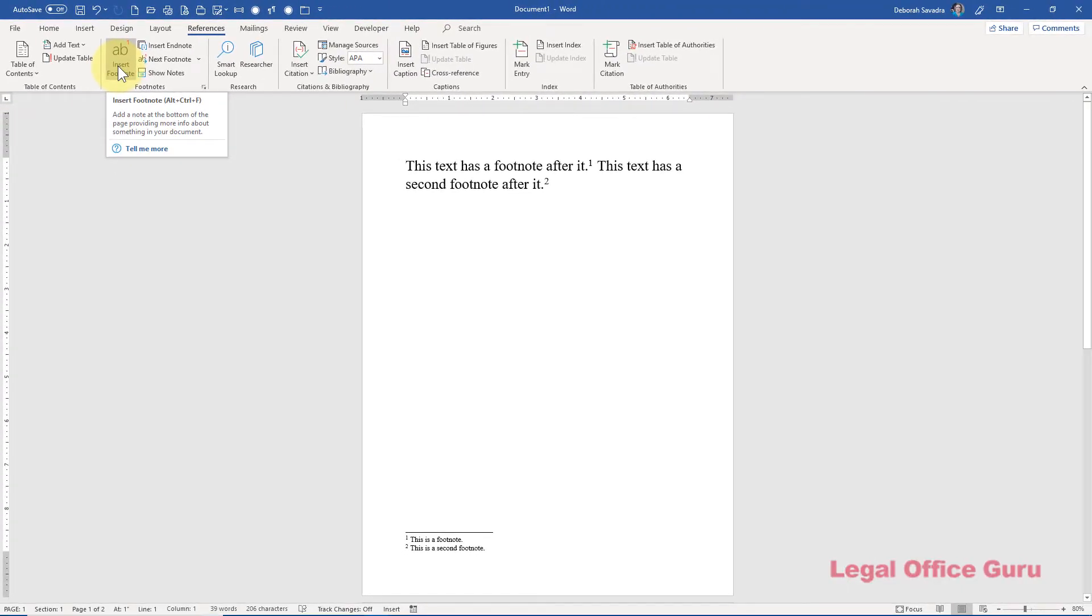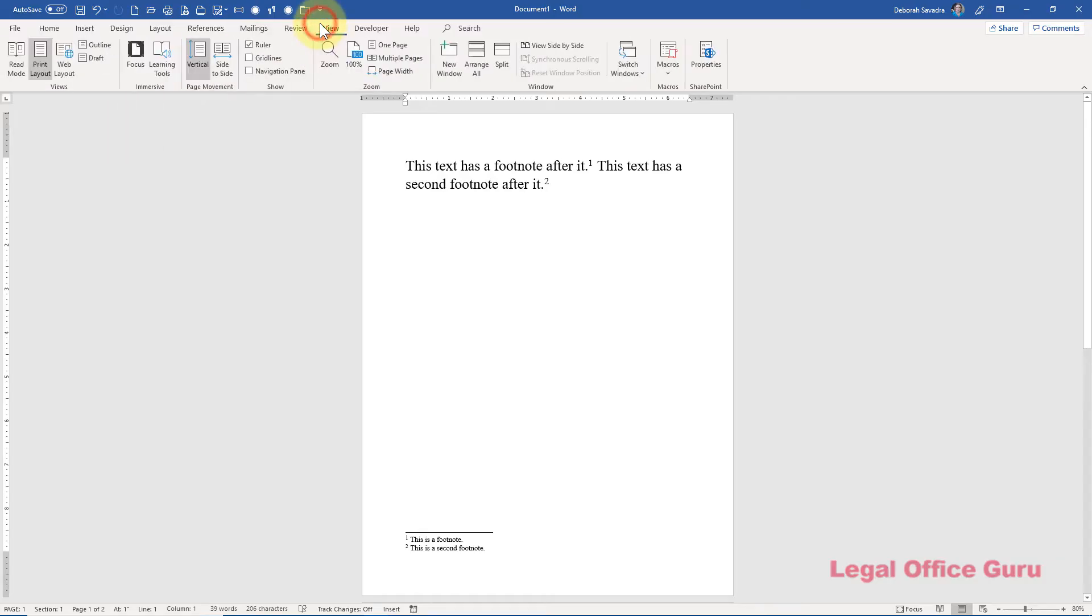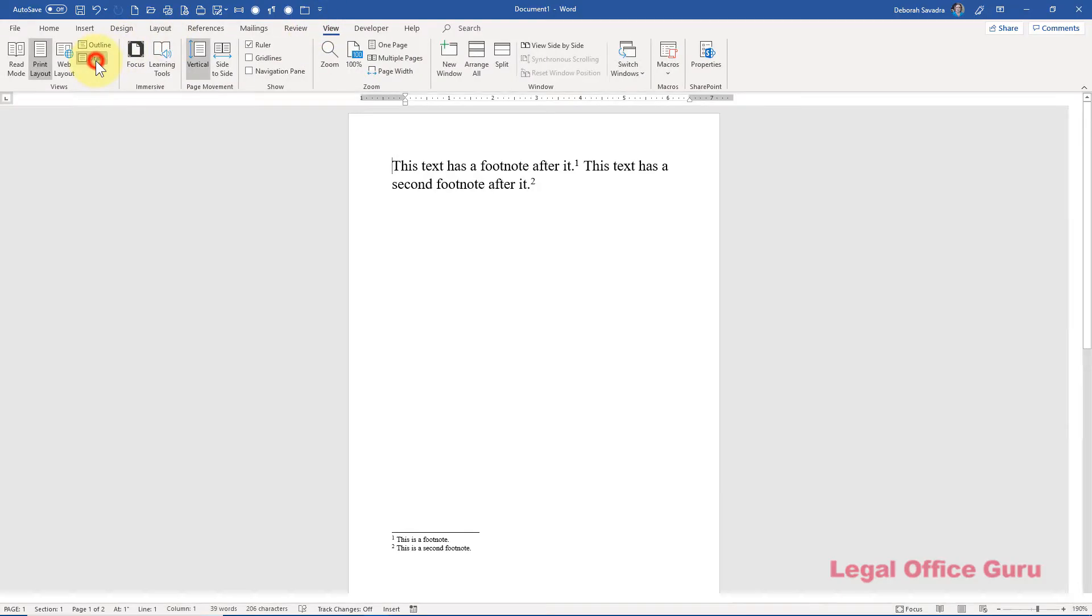First, let's deal with the footnote separators and continuation messages. Those, surprisingly, are user configurable. Go to the View tab and change your view to Draft. Don't worry, you can go back to Print Layout or whatever other view you prefer afterward.